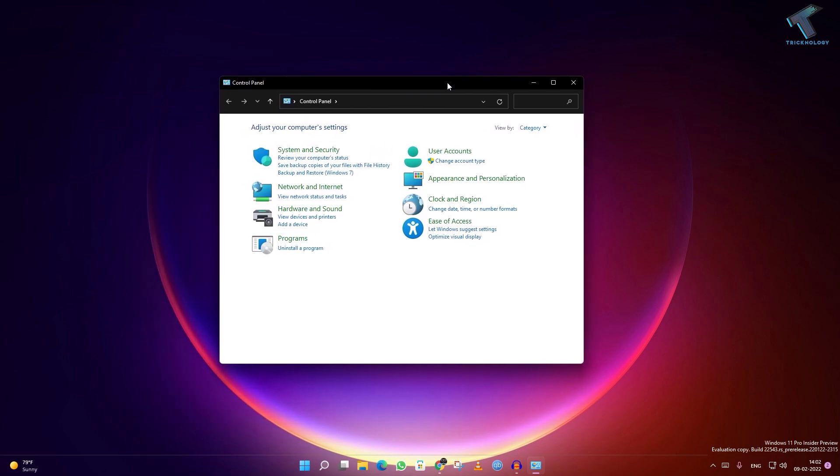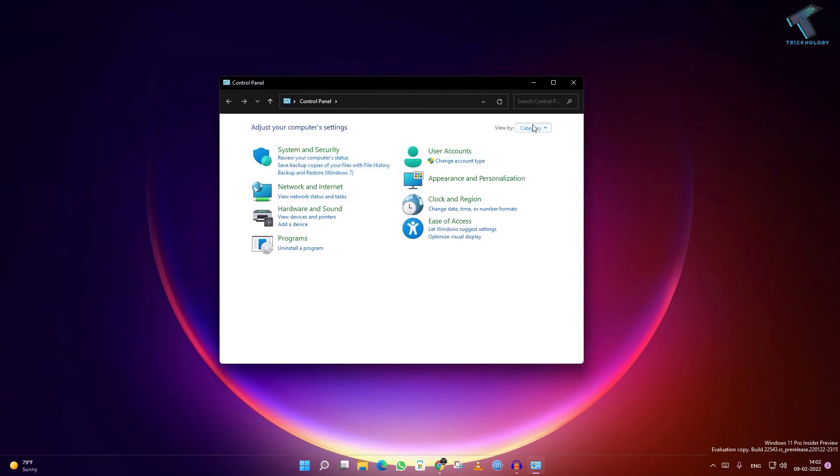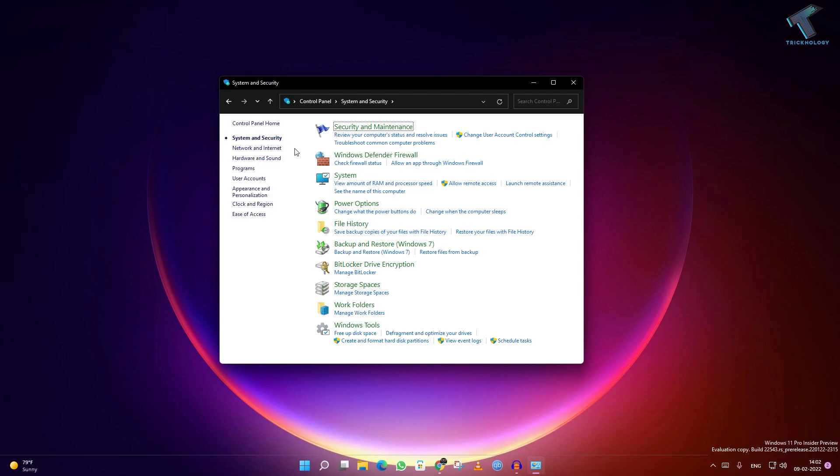Once you have this screen, click on System and Security. Make sure 'View by' is set to Category. Now go to System and Security, and here you have to select Backup and Restore.